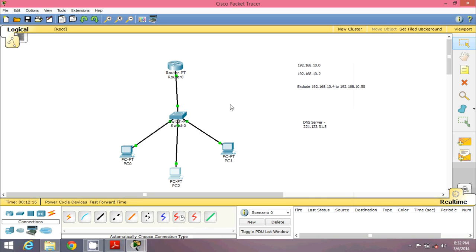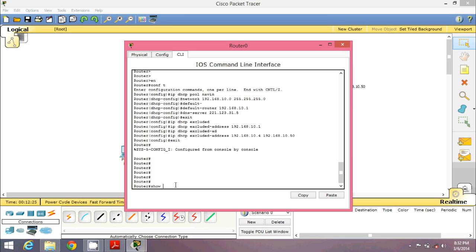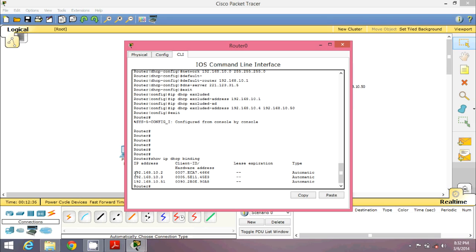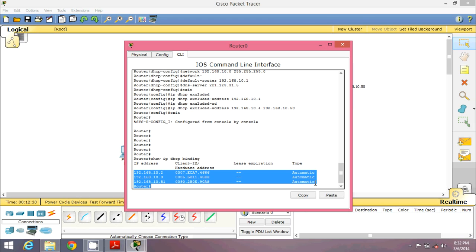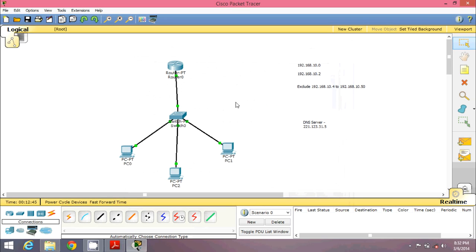To verify your DHCP configuration is working, use the command 'show ip dhcp binding' on the router. You can see all three different addresses that were assigned automatically. I hope you liked this video. If you have any doubts, please comment. Thank you so much.